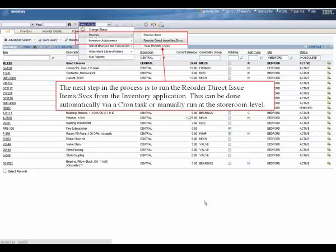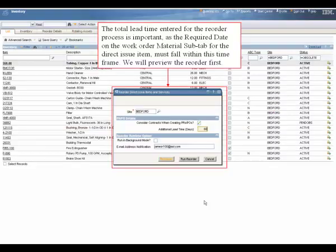The next step in the process is to run the reorder direct issue items and services from the inventory application. This can be done automatically via a cron task or manually run at the storeroom level. The total lead time entered for the reorder process is important. The required date on the work order material sub tab for the direct issue item must fall within this timeframe. We will preview the reorder first by clicking the preview button.